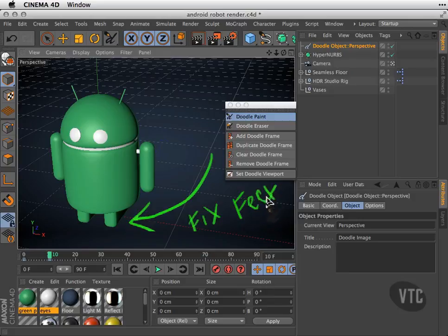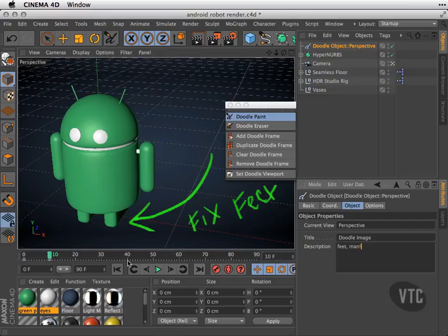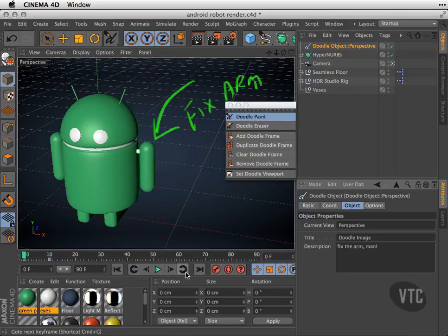Likewise, if I want to, I can go ahead and write a description: "feet man." So if I scrub back to the first frame, or I come to my little controls here, my transport controls, I can hit this arrow right here to go to the first frame where it says "fix arm," and I hit this guy right here to go to the next one.